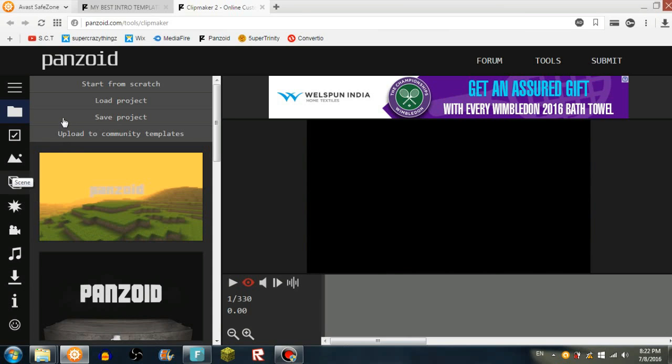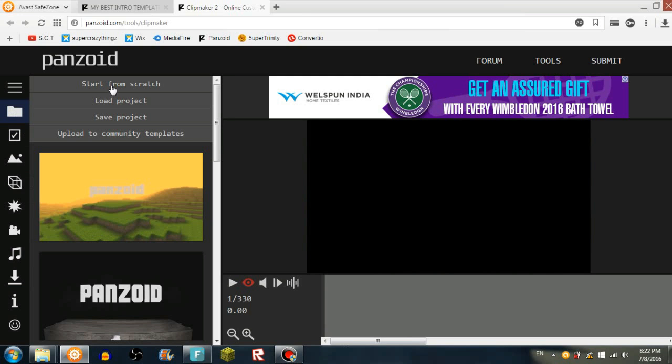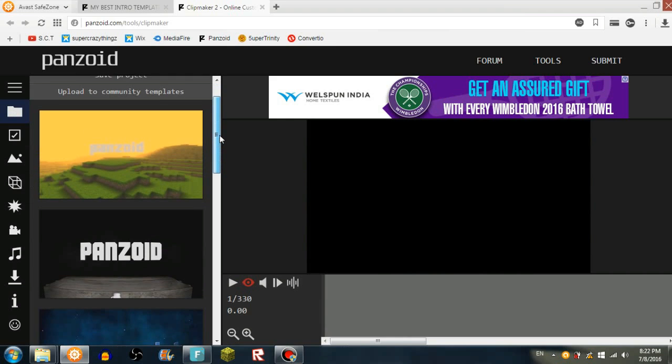Or I guess I'll show you one by one. So here is the template section. They're like templates made by panzoid.com and they're pretty epic. But I would say the community templates are better because they're much more better.